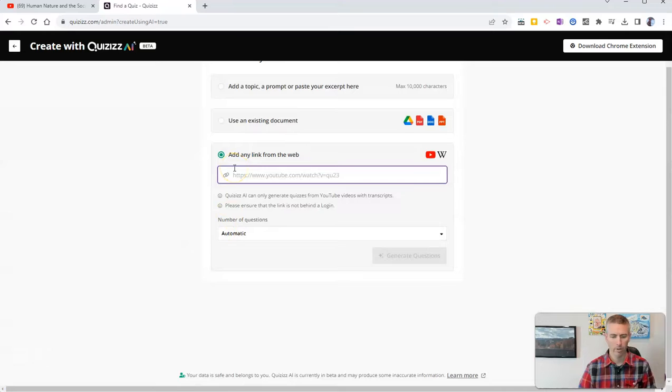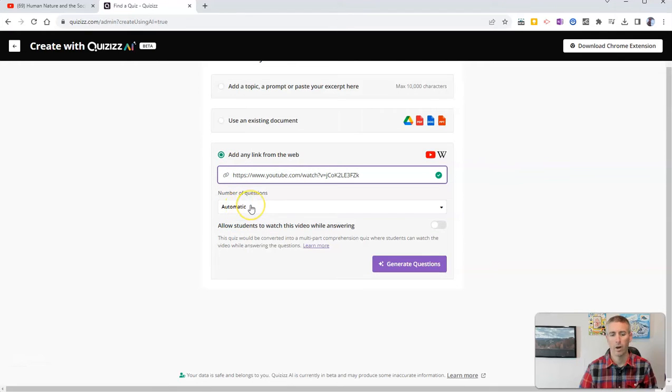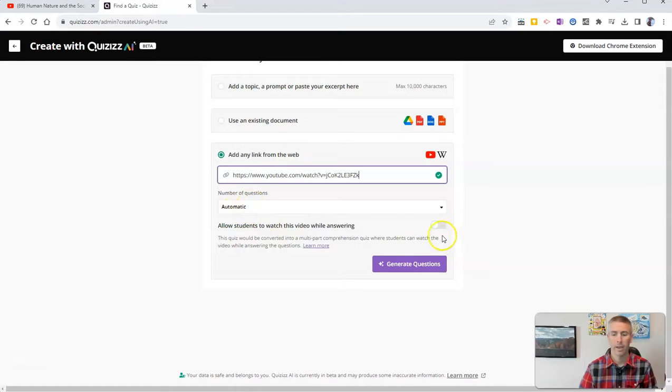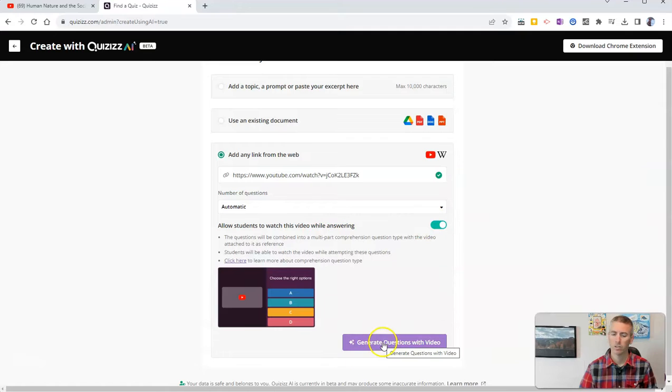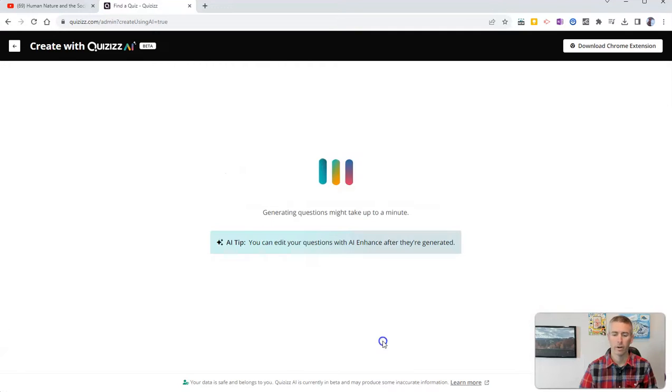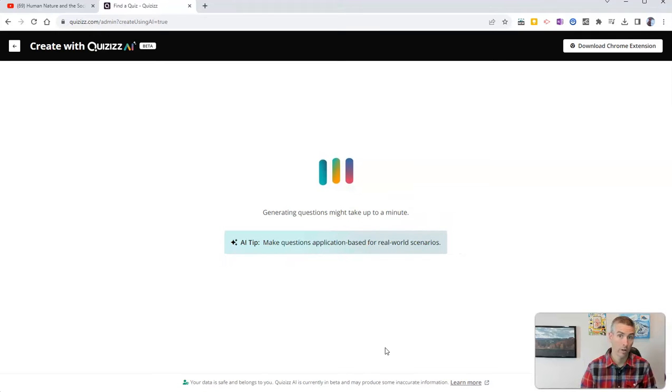Use the upload link function. And I'm going to allow Quizizz to automatically select the number of questions to generate. And I'm going to allow my students to watch the video while answering. And now just click generate questions with video. And Quizizz will create a set of questions to go along with this video.